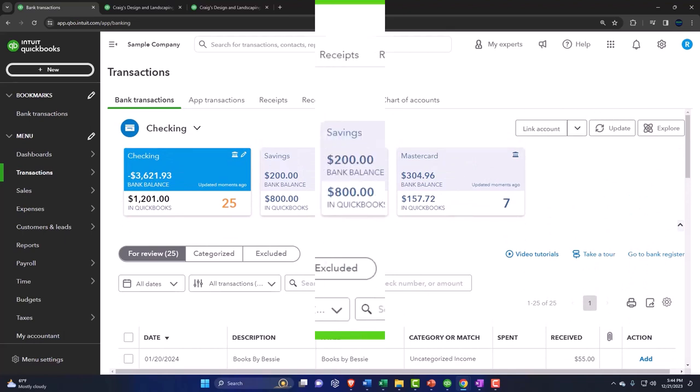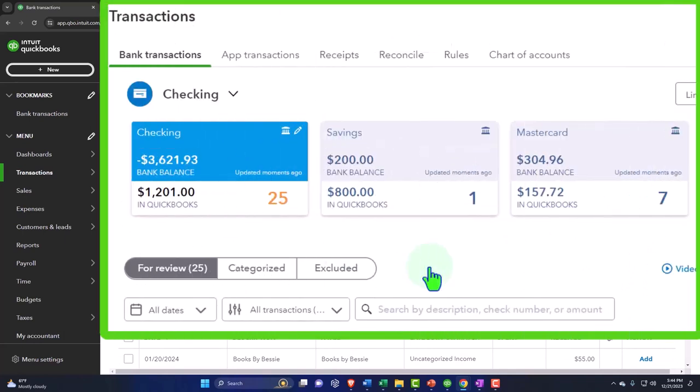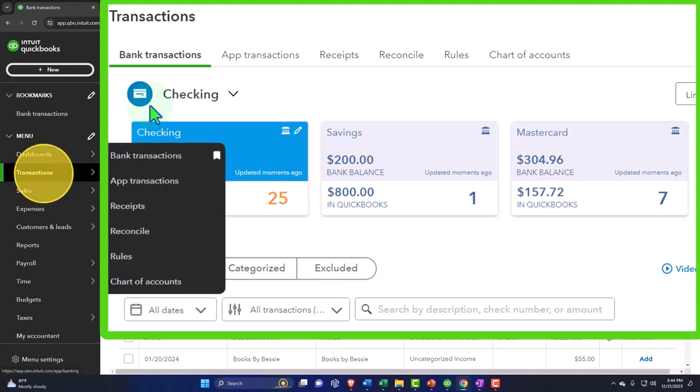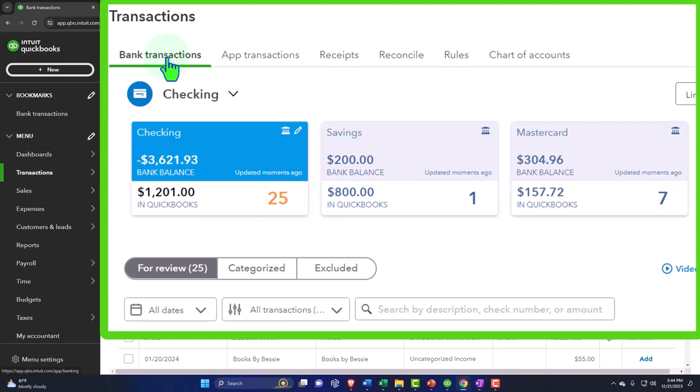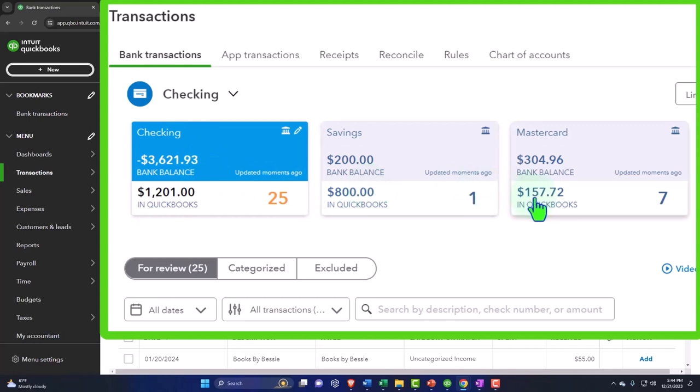But for many companies obviously this would be another common area that we would be working in a lot of the times. We'd be in the transactions, these are the bank transactions. Here's the different accounts that you could have connected: checking accounts, savings accounts, credit card accounts are the common transactions.